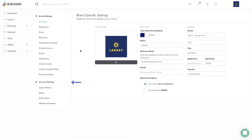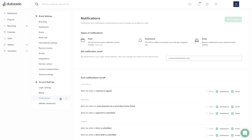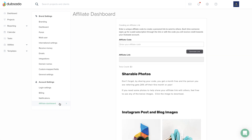Under the Account Settings tab inside your settings, you can update your login information, manage notifications, and become a Dubsado affiliate.